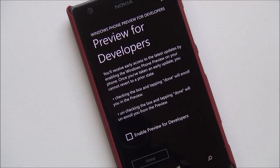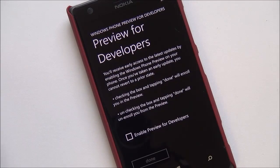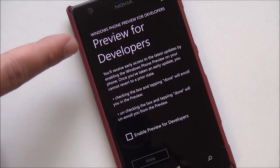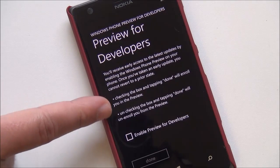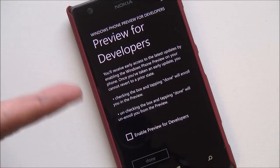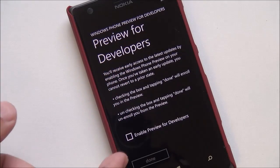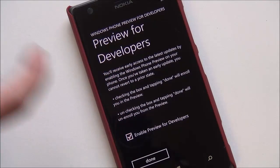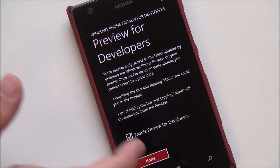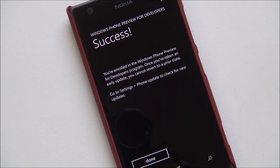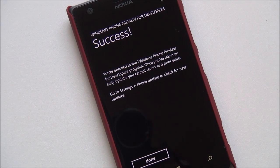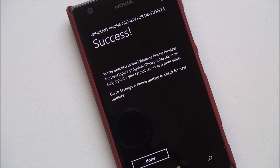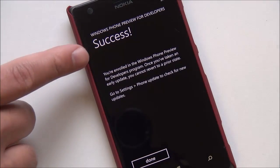Okay, now I punched in my info, and we got to this next screen, preview for developers, and it's basically telling me everything that's already on the site, that you have early access and what it all means, and so we're going to hit the check, and we'll hit done, and success. So, I am a registered developer, even though I've never developed an app in my life for Windows Phone, but I do it anyway.